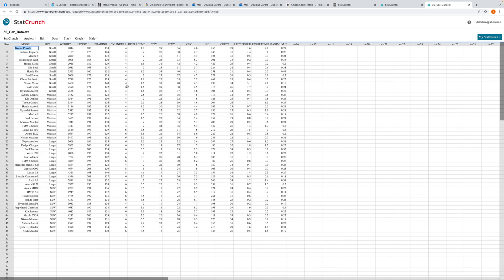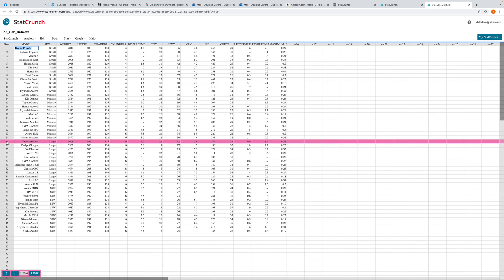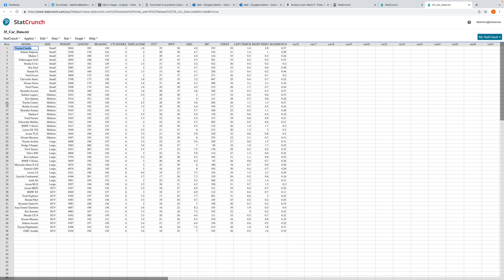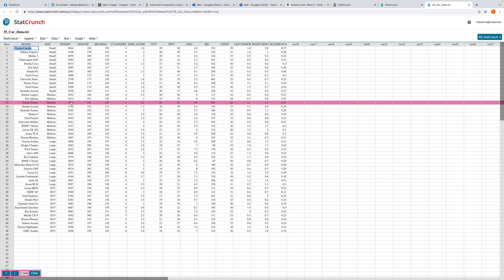Now, I think this is a great time to pump the brakes and talk about the features of a data set. When we read left to right — reading on the lines — we have what are called the cases. In our data set, we have 48 cases: 48 cars on which certain measurements have been taken. For example, car number 15 is a Toyota Camry — it's a mid-sized car, weight is 3,344 pounds, length is 192 something.